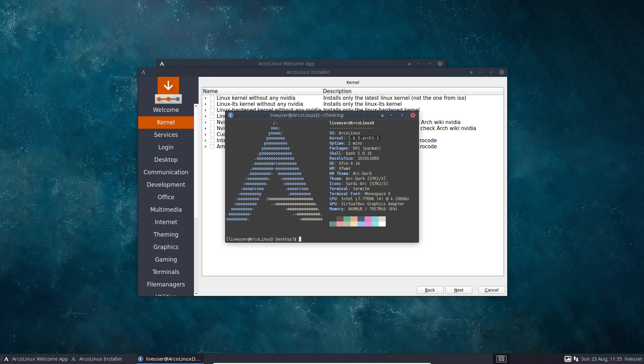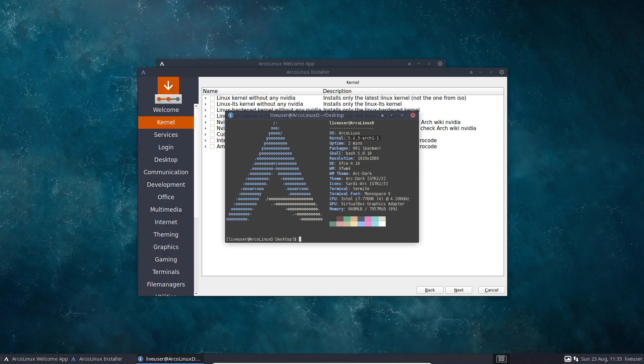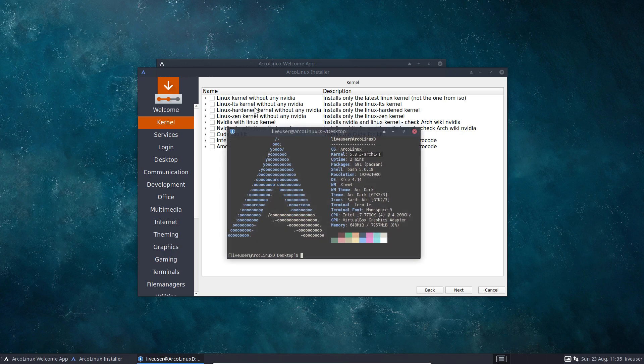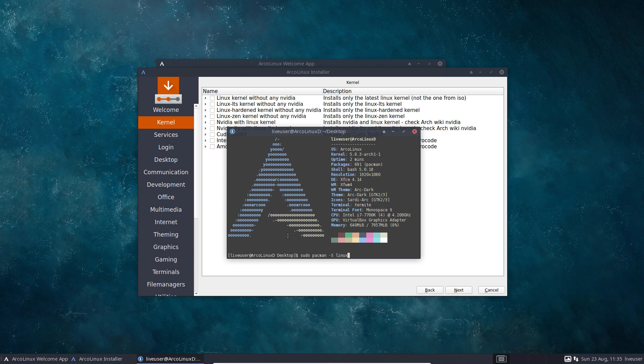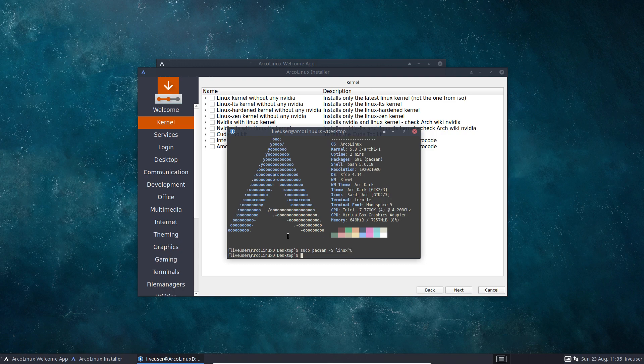Meaning sudo pacman minus S Linux. That's the name Linux. And the other kernels are Linux LTS and Linux Zen. Don't believe me. Just press twice on tab.